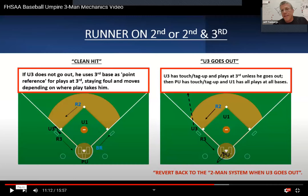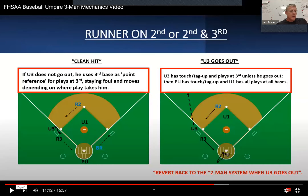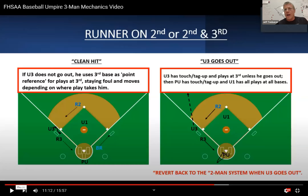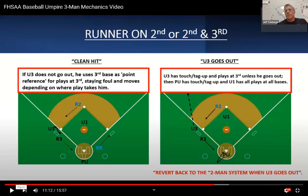I'll add that the base umpires have the option of either being square to the foul lines, to the dugout on the opposite side, or being square to the plate. Both umpires need to be doing the same thing — it just looks clean when both umpires are doing the same thing.